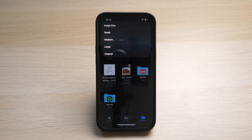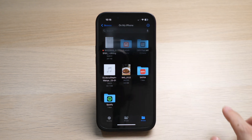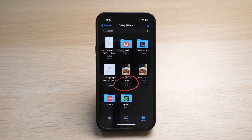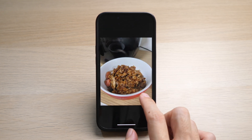Usually for me, I select Large because it's quite similar to the original but much smaller in file size. So now you can see the file size is 230 kilobytes in size.